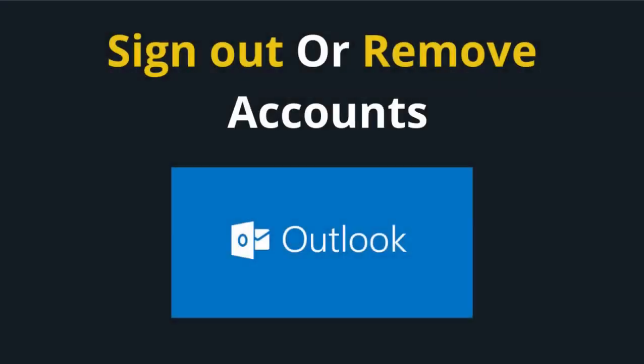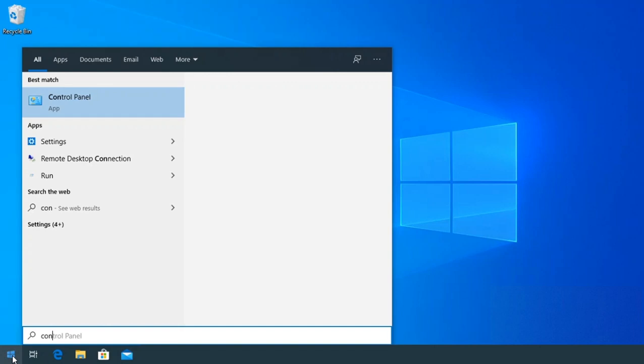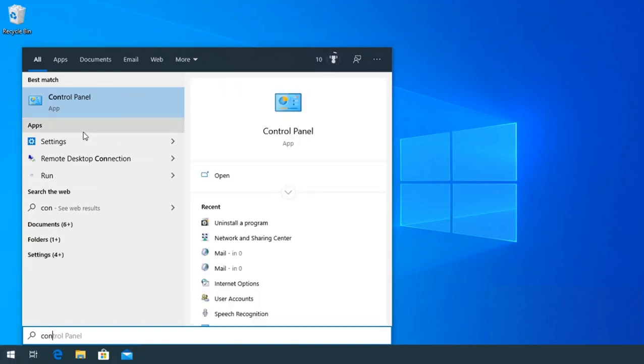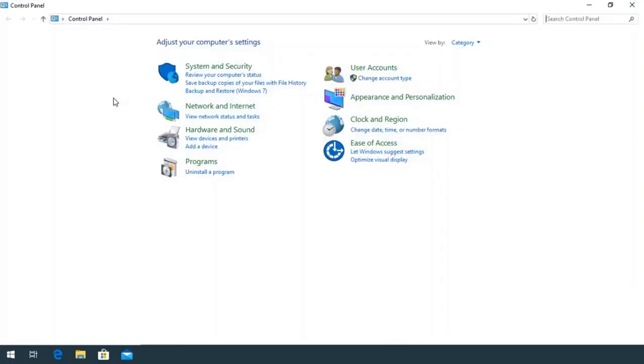How to sign out or remove your accounts from Outlook. Go to the Control Panel. In Control Panel, switch the Category View to Large.